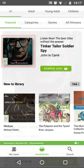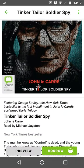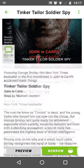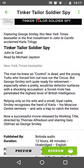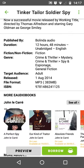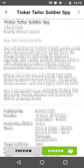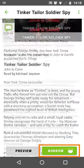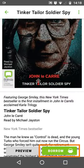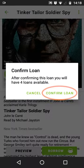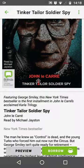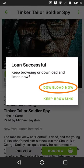Tap on the cover artwork of the book you want to borrow. This will take you to the book's details page. Press the green borrow button and confirm the loan. To start listening now, press download now.